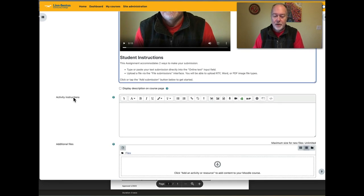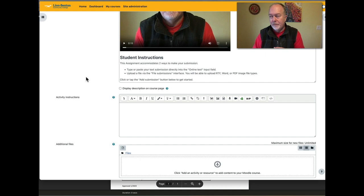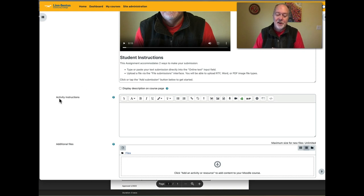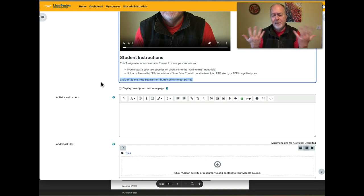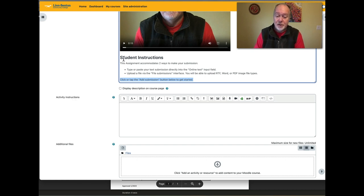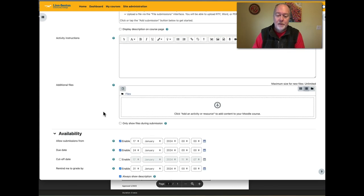Now there's another field called the Activity Instructions. Why don't we put the student instructions there instead of in the description field? I'm not sure why Moodle is configured this way, but the activity instructions only become visible to students after they have clicked the 'Add Submission' button. Since clicking 'Add Submission' is itself one of the instructions, I've been recommending to just ignore this field and put your student instructions in the description field instead.